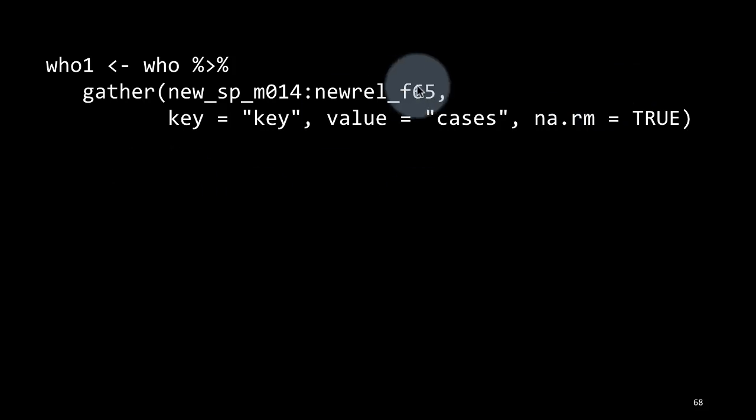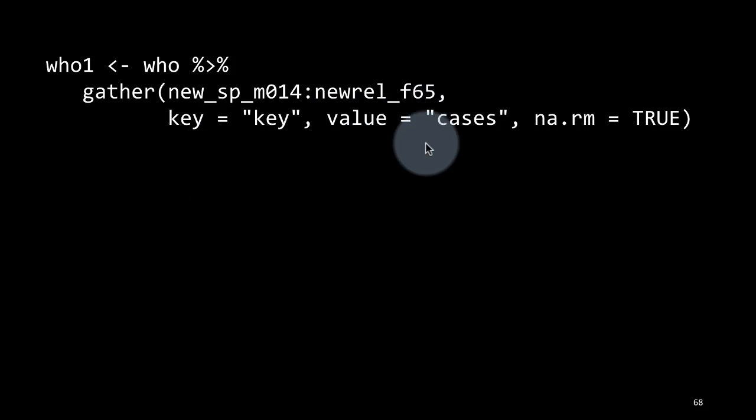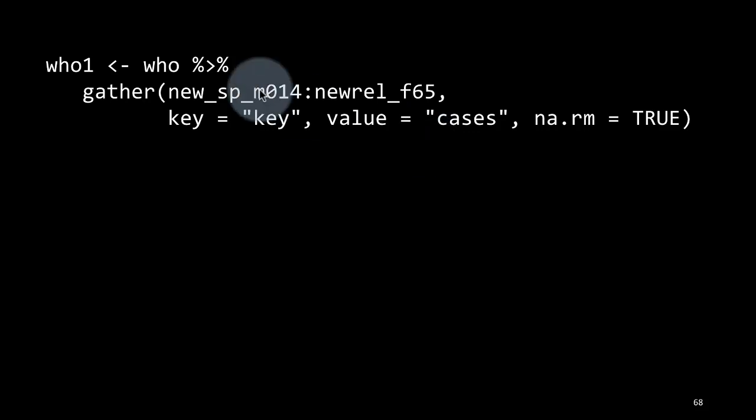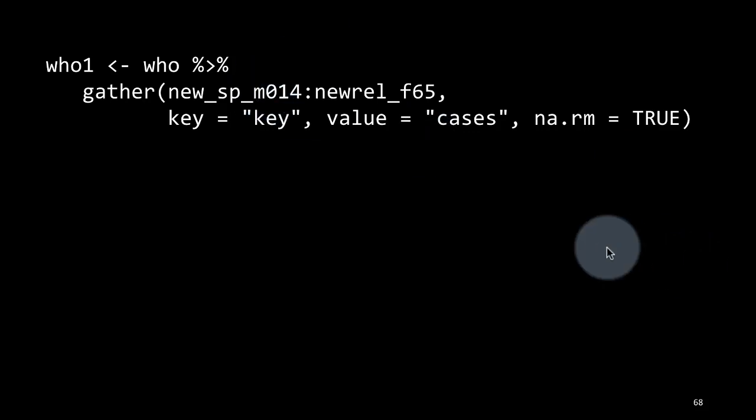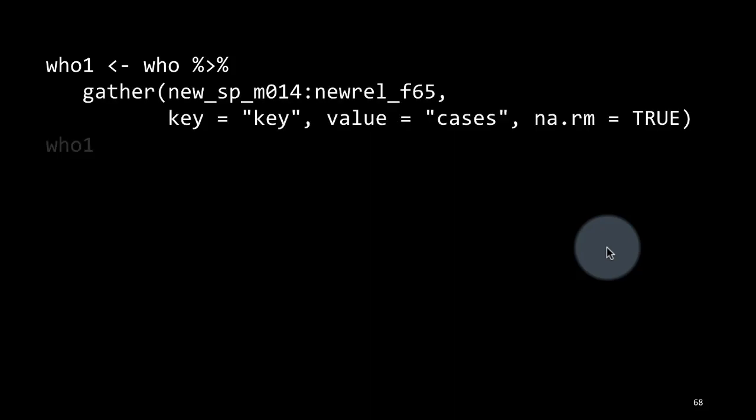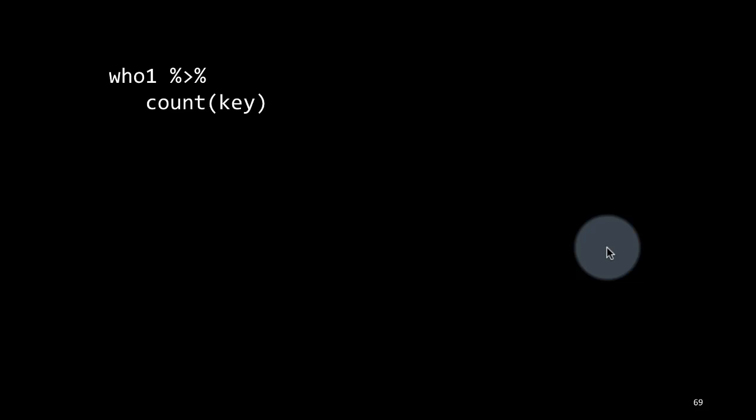Because the actual columns have values and here we are taking care of the NAs by saying NA.RM equals true. If a value is missing, forget about it, don't even include it. So there are two problems that we are taking care of with this operation. One is we suspected that the columns are not really columns and they are actually data values. So we brought them in through gather and we also saw that there were a lot of NAs. So we are getting rid of them by doing NA.RM equals true. Now if you look at who1, you will see the data.